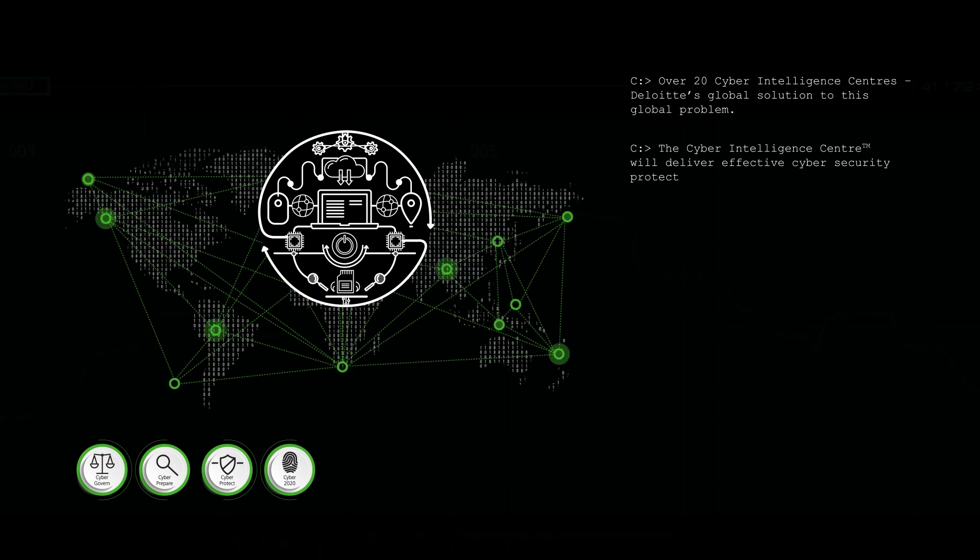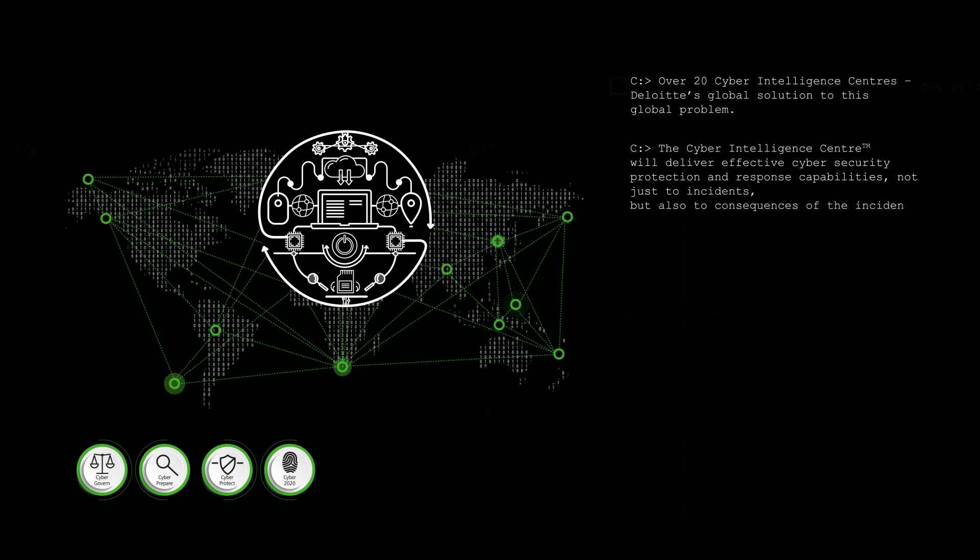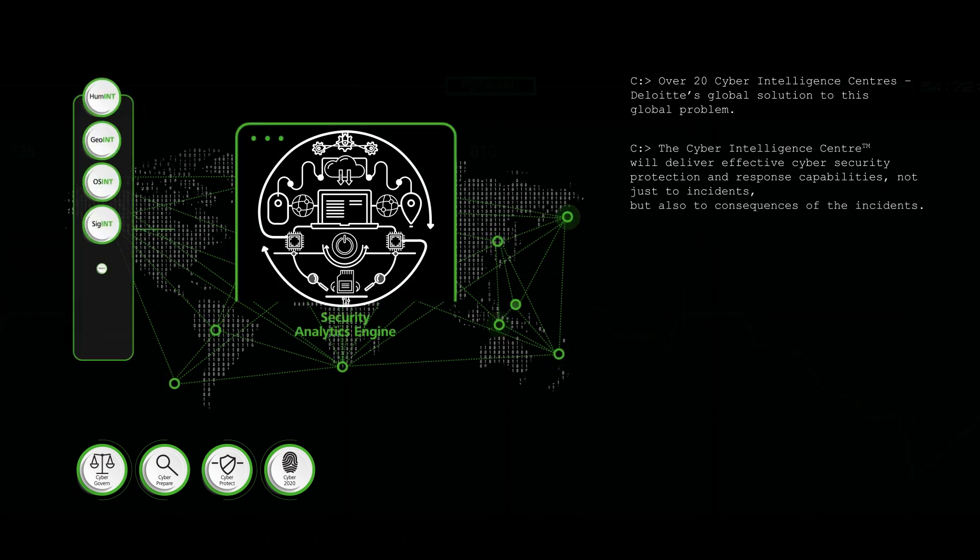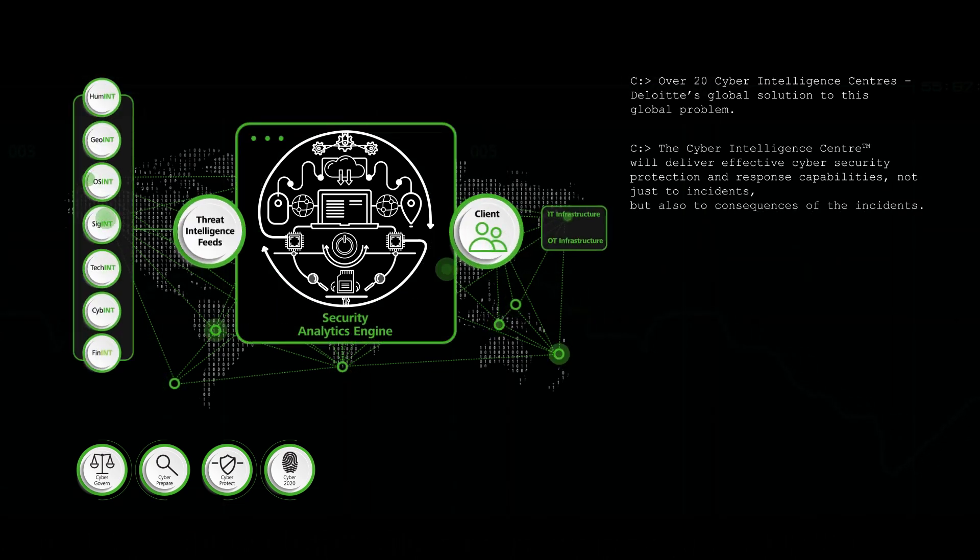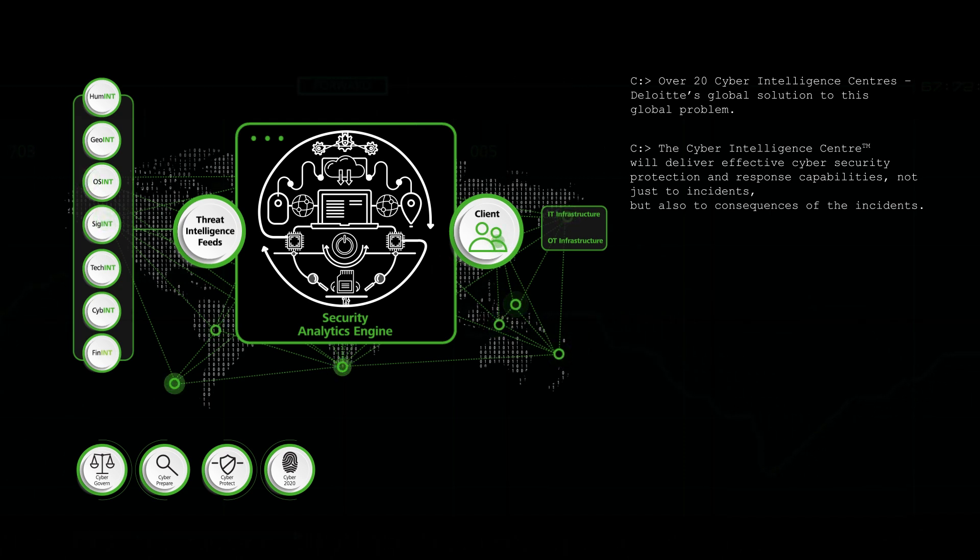Not just to incidents, but also to the consequences of the incidents. Plugging into Deloitte's global threat intelligence analytics network ensures that a preemptive strike is in place rather than a reactive intelligence security measure.